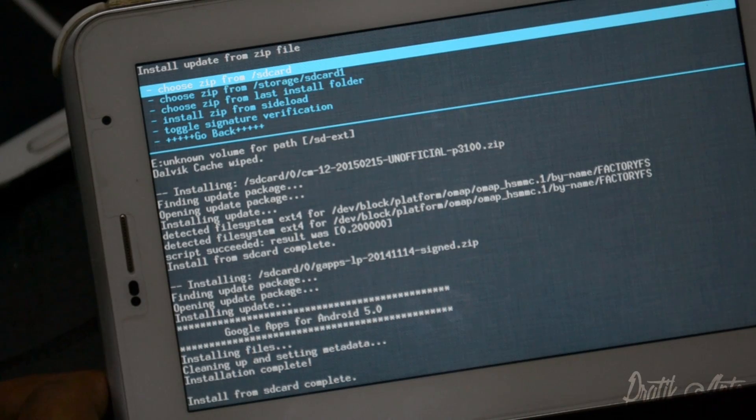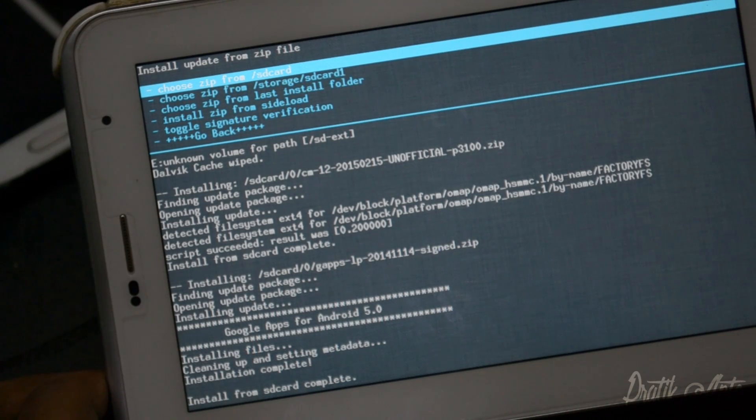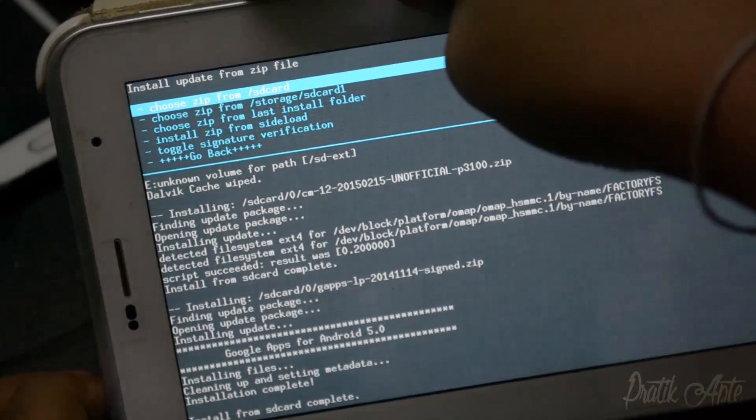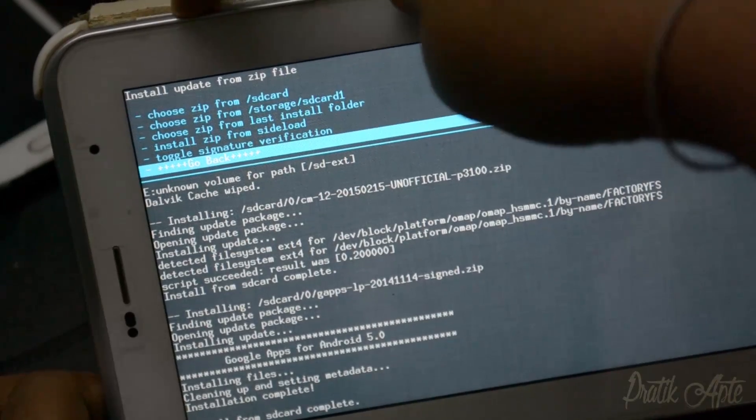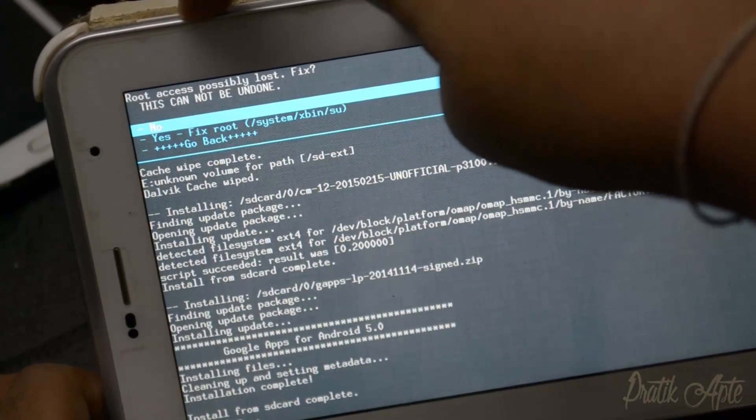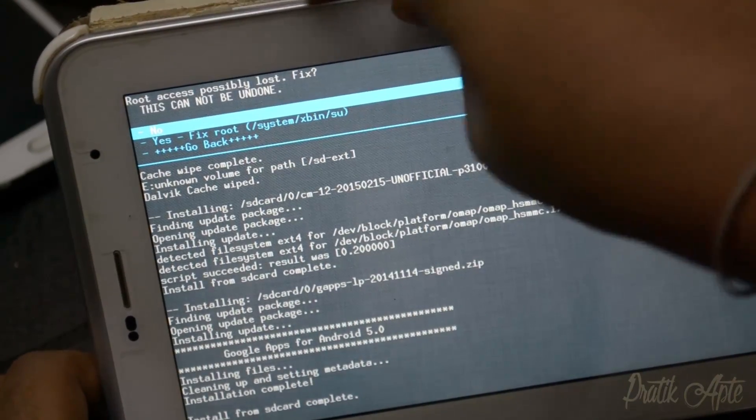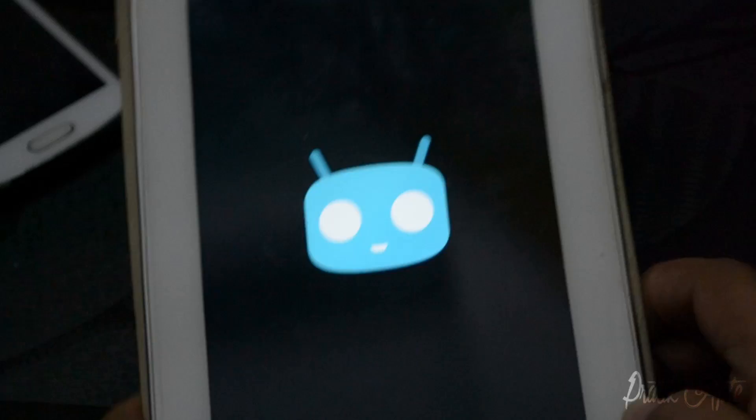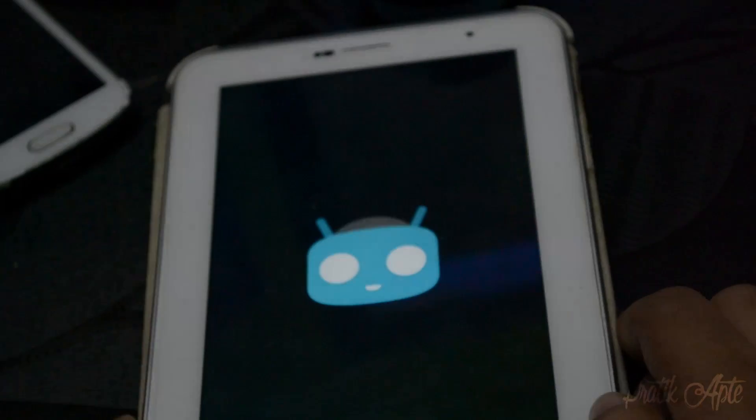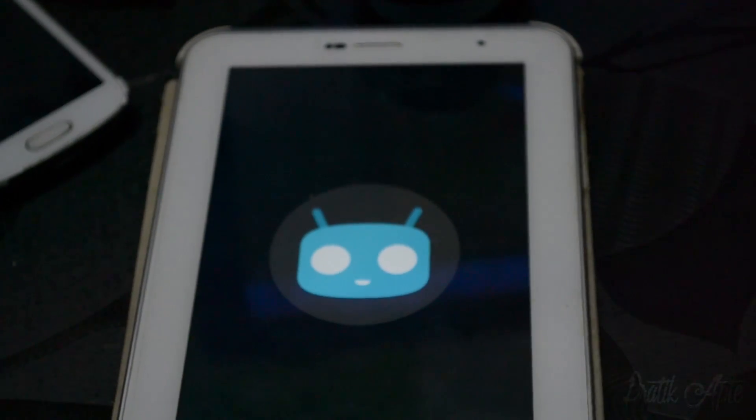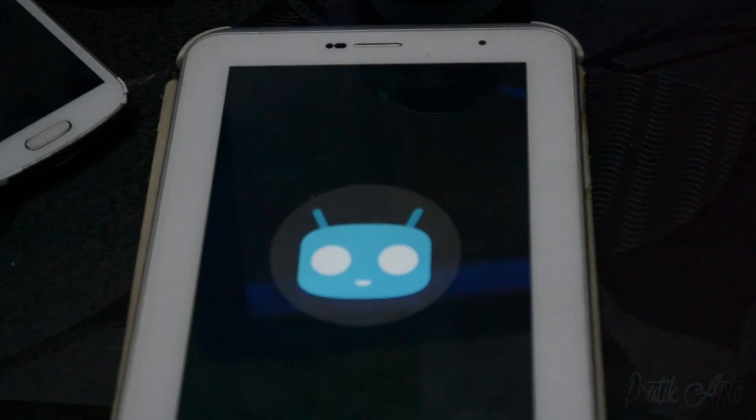Once that's done, go back and reboot your phone. The first boot may take a bit of time, so be patient. In case it gets stuck in a boot loop, just go back, wipe everything, and do the process again.